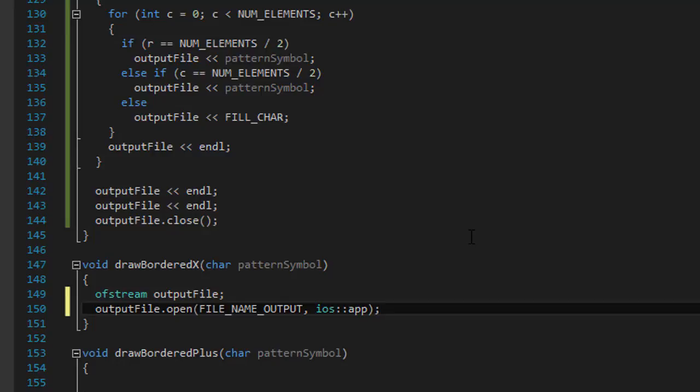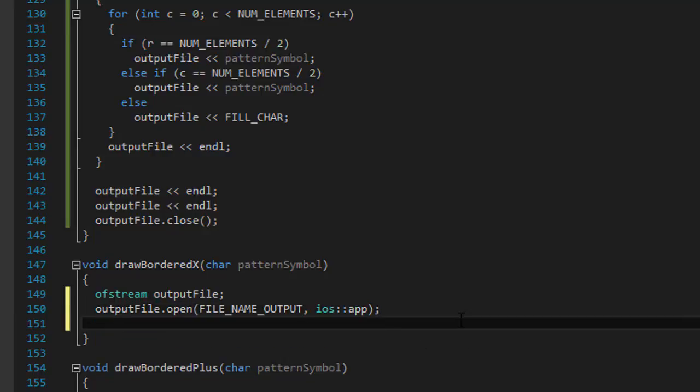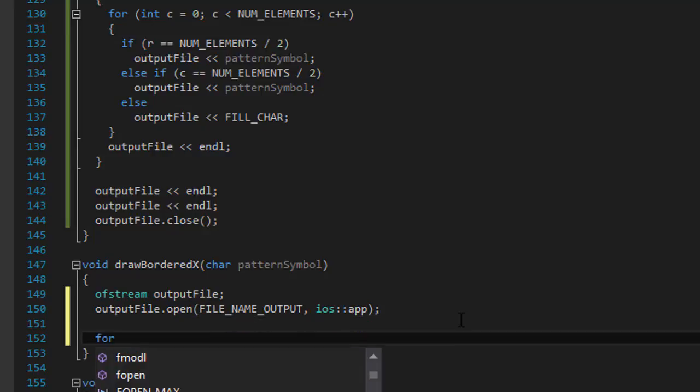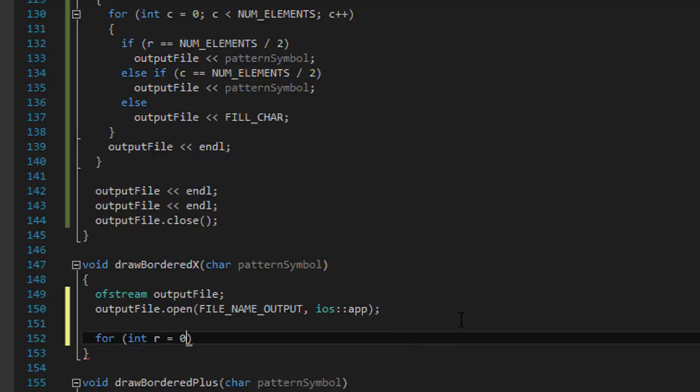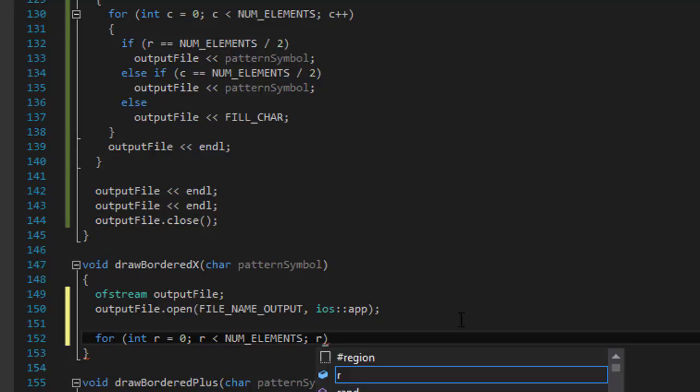And we now need the classic outer and inner for loops. So, here is some type in many times, for integer r equals 0, r is less than the number of elements, and r++.